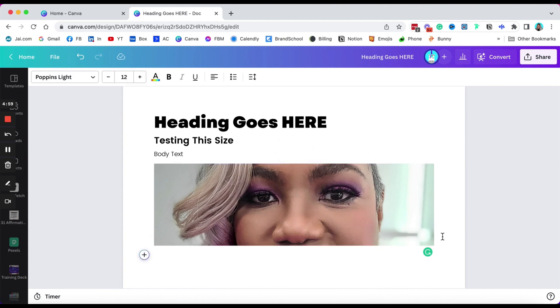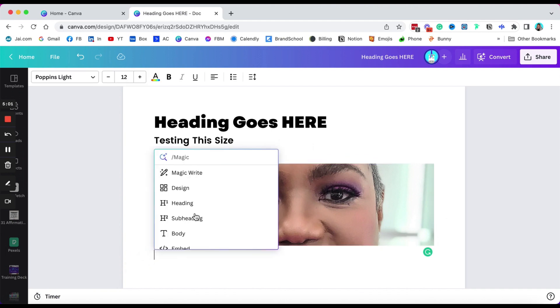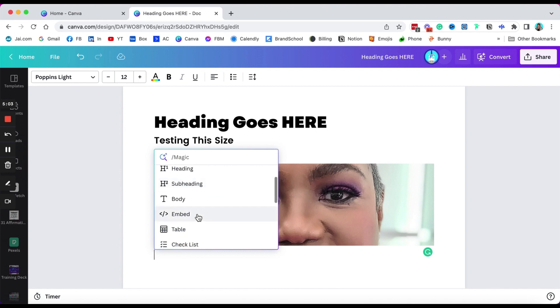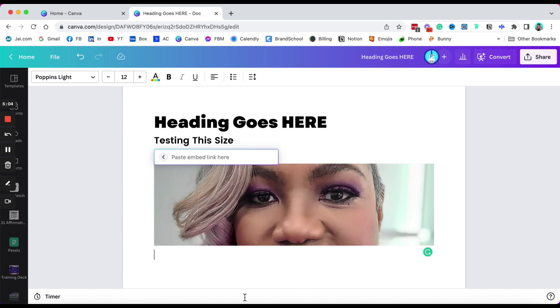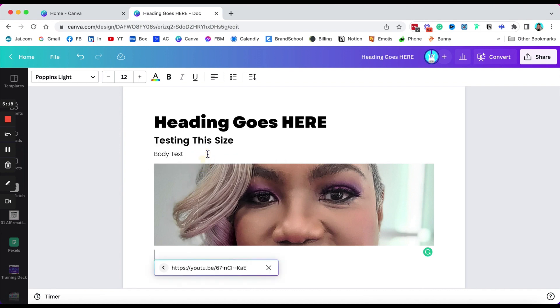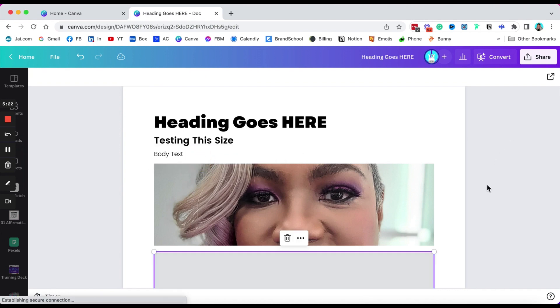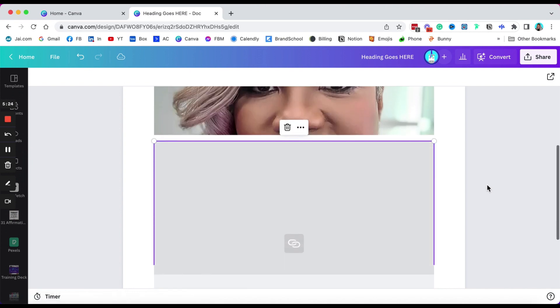The other thing that I like is that you can embed, and I like the embed because you can actually embed a link there. Let's just grab a video link, hold on a second. Okay, I grabbed a link from one of my YouTube videos. I'm just gonna paste it, hit enter, and then it should populate here.